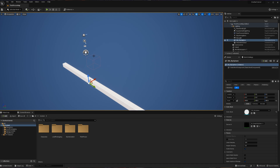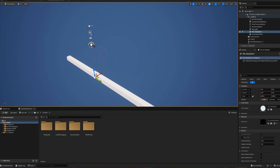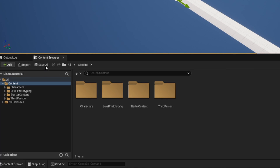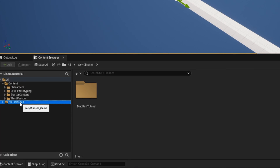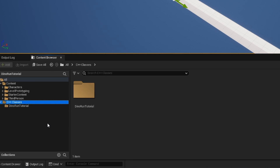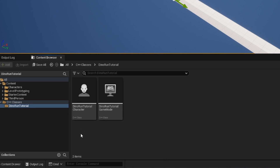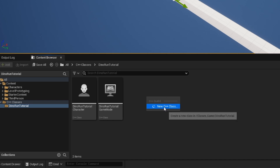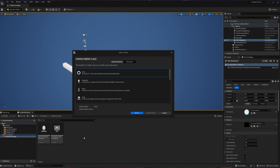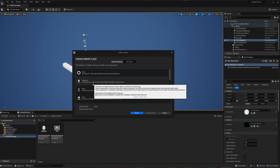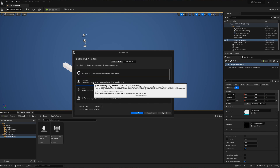Let's start building out that C++ backbone now. If you created a C++ project, you will have a folder called C++ classes. Inside that folder, there'll be another folder based off of your name that contains two different C++ classes. We are going to add a new one to this folder by right clicking and hitting new C++ class.